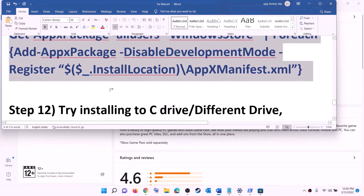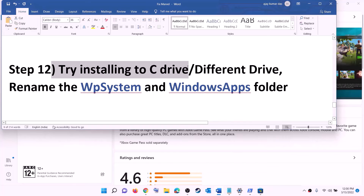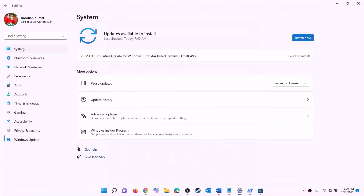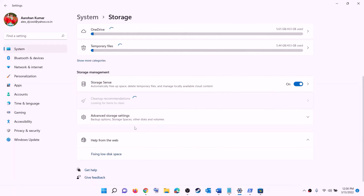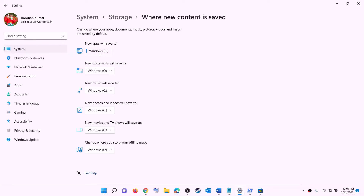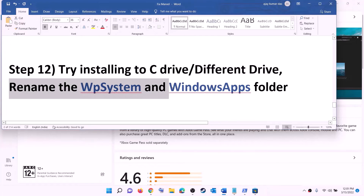The next step is to try installing the game to a different drive. Open Settings, go to System, then Storage, scroll down, click on advanced storage settings, and then click change where new content is saved. If you're installing to C drive, click the dropdown and select a different drive. If you're already installing to D drive or another drive, switch to C drive and click apply, then try to install the game.